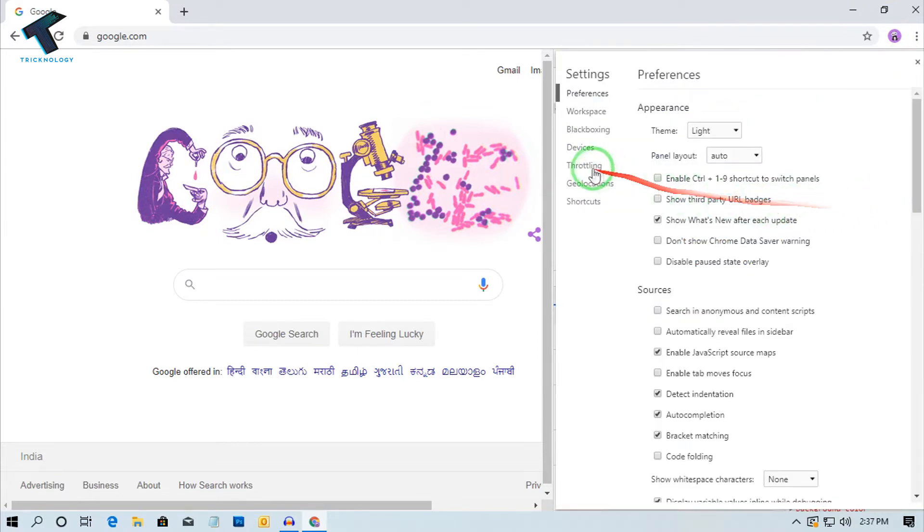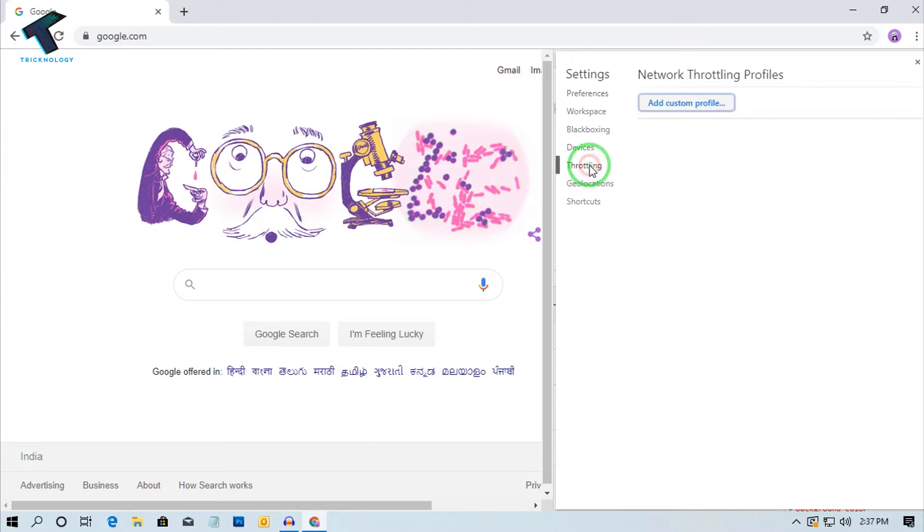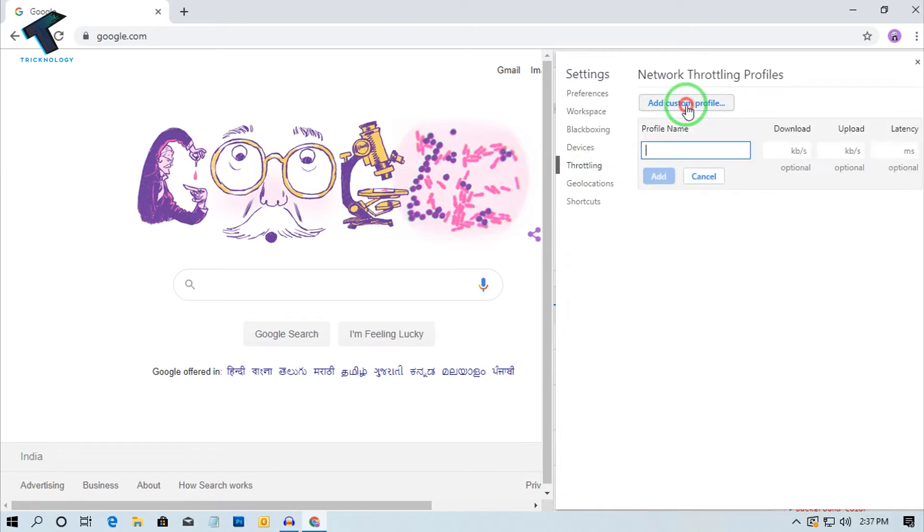Now on the left side corner, you will get an option called Throttling, so you have to click there. After that, click on Add Custom Profile. Now you have to put any profile name. In my case, I am putting here 'slow download.'